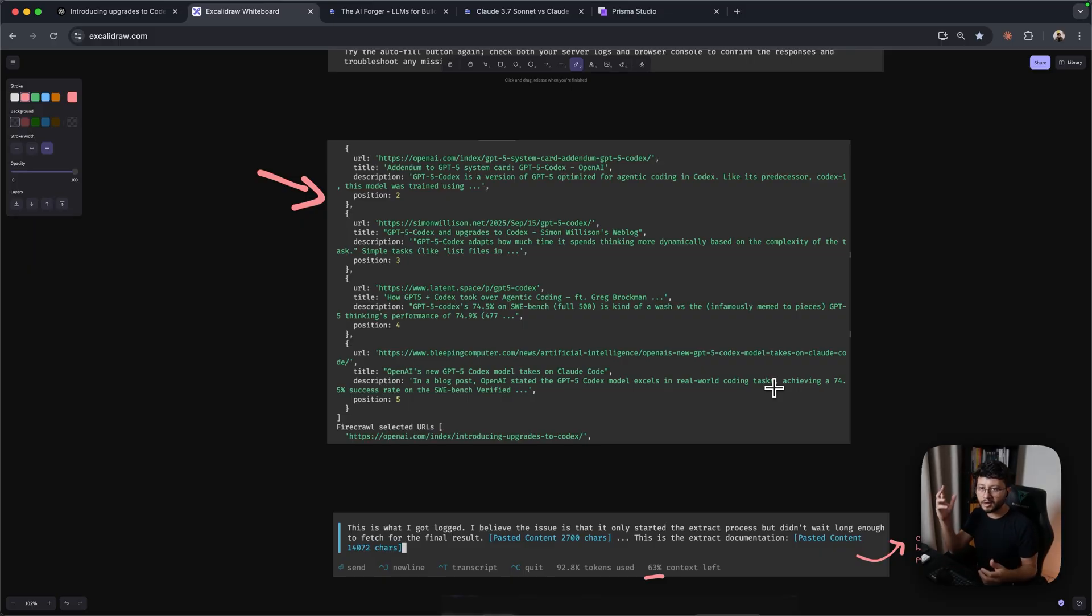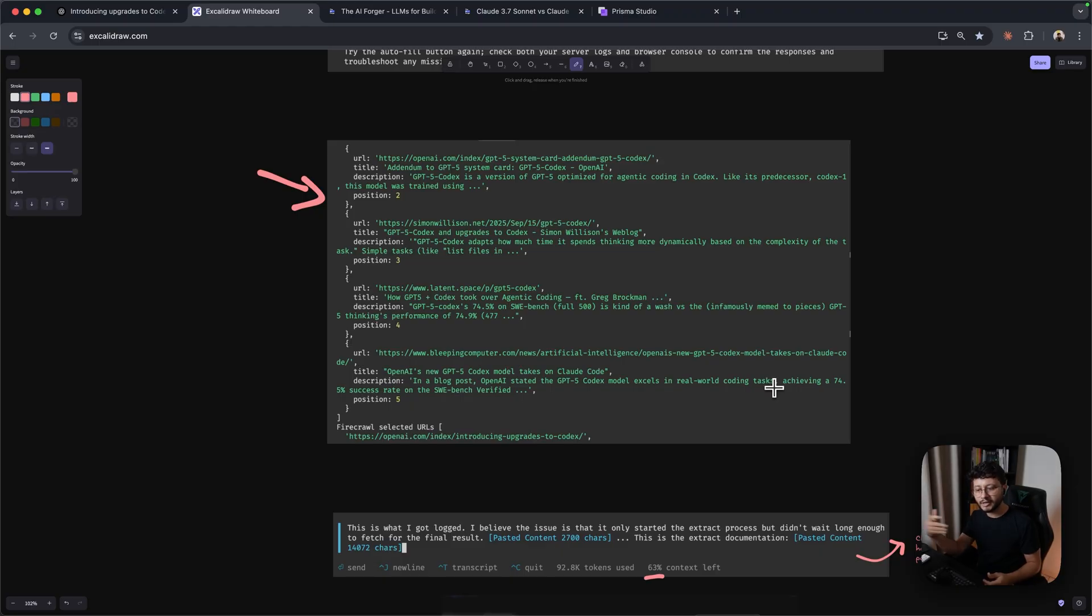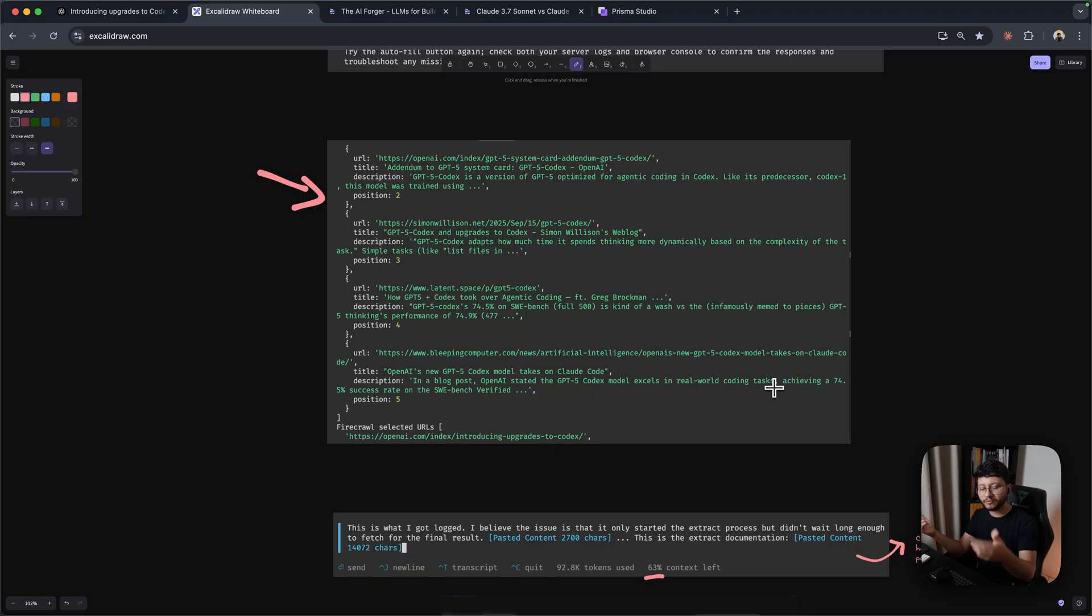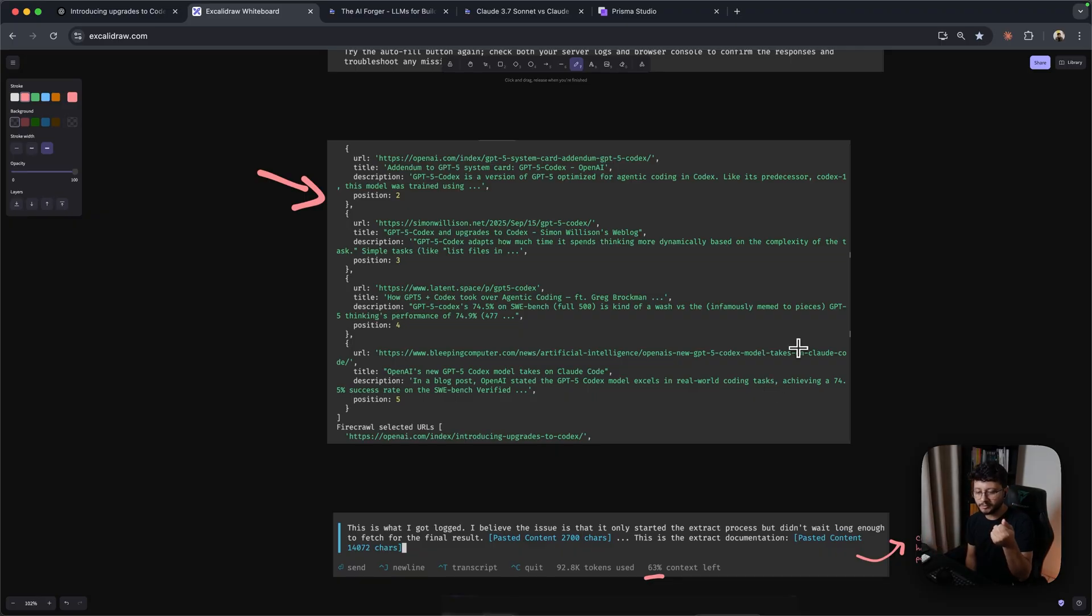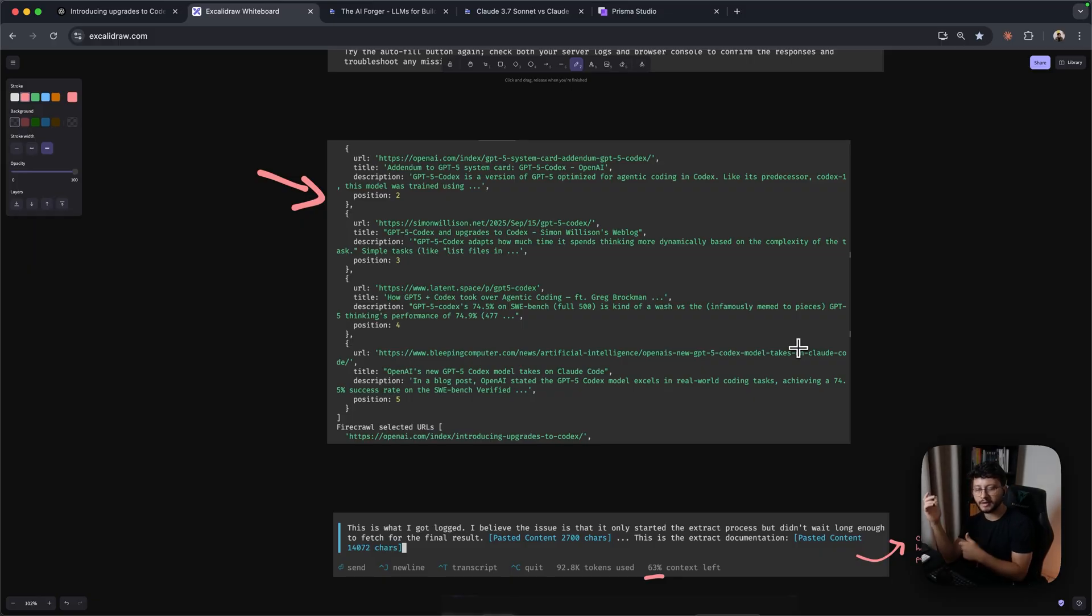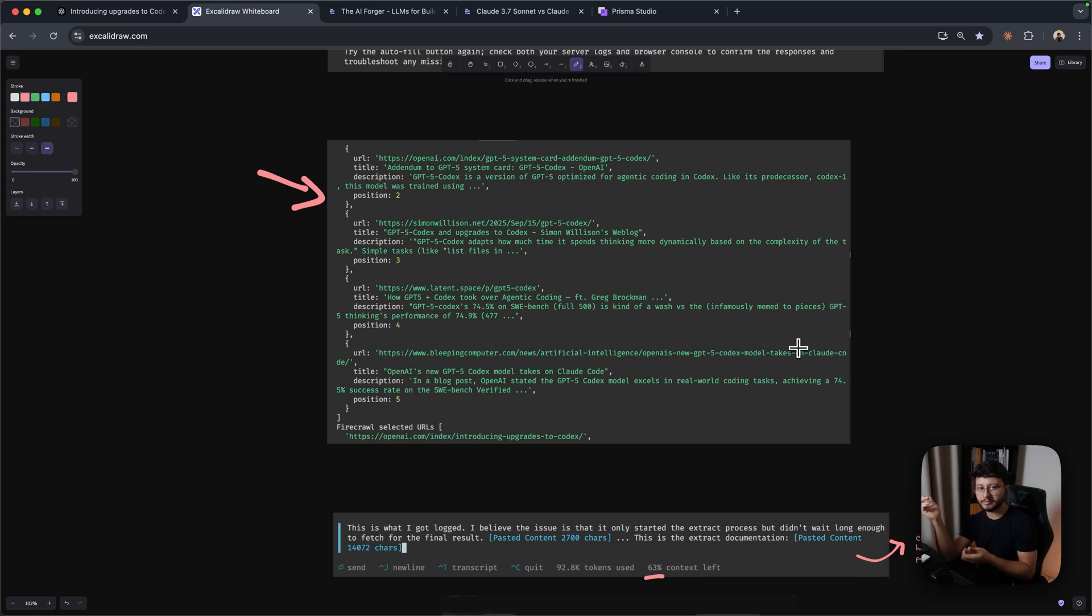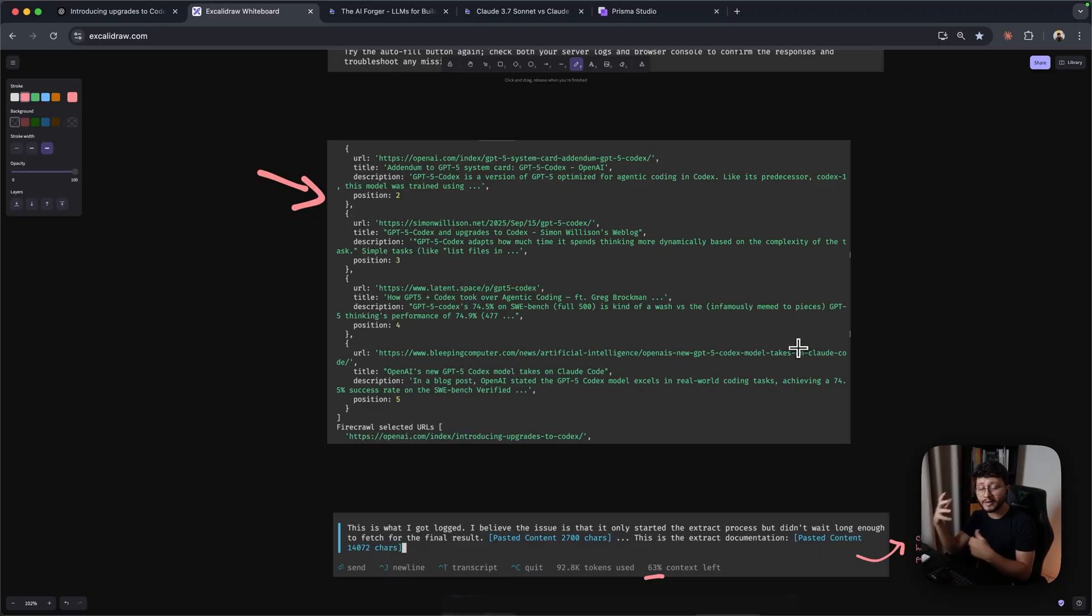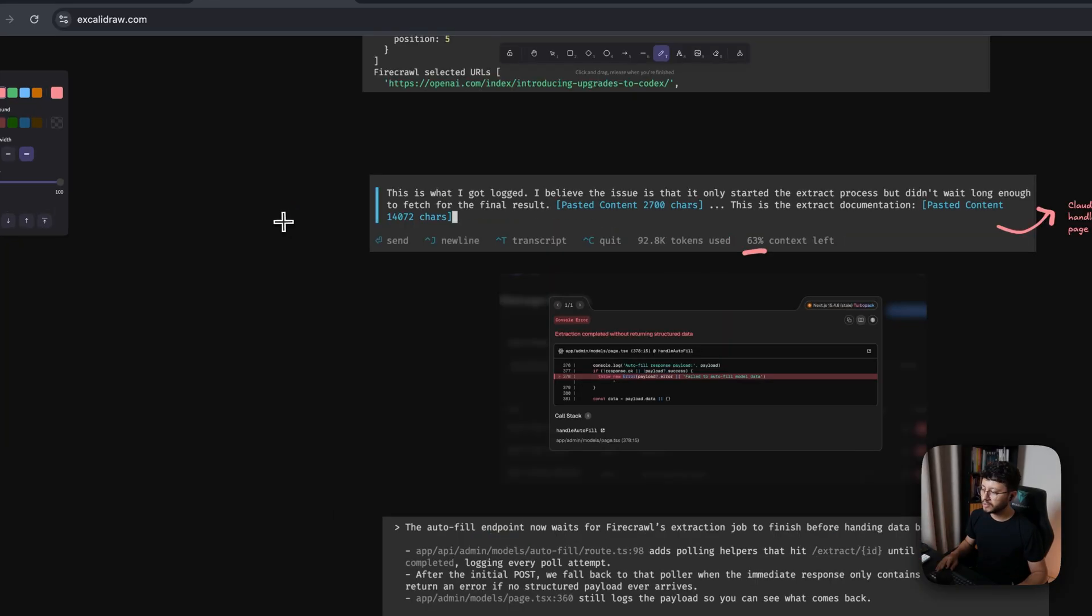That has the dynamic of first answering the server that it started the extract feature, giving you an ID, and then you use that ID to fetch for Firecrawl server to see if that extract process is done. So the way that I know GPT-5 Codecs implemented this was you're basically sending over a request. And then as soon as you get the request back saying that it's okay, you use that data as if that were the scraped data, when in reality, Firecrawl is just informing you that the extract process started.